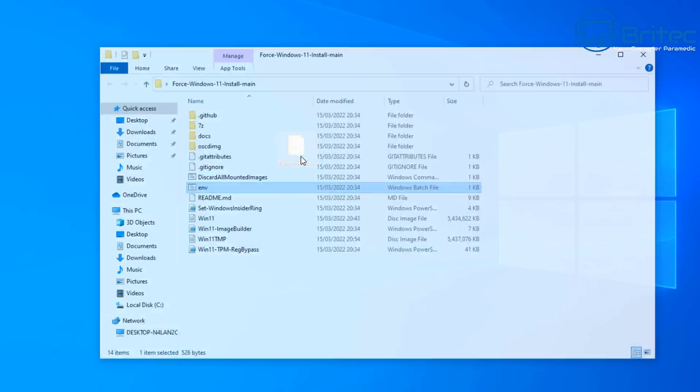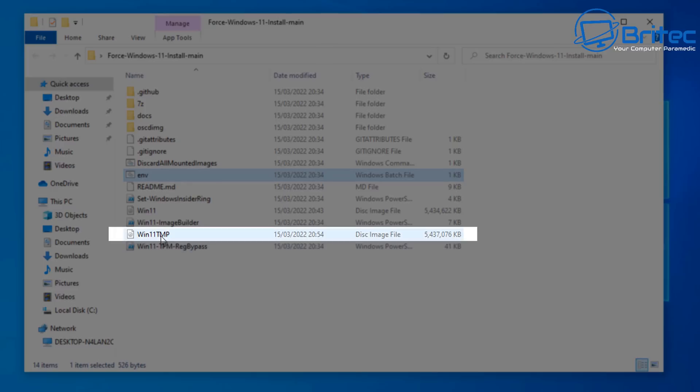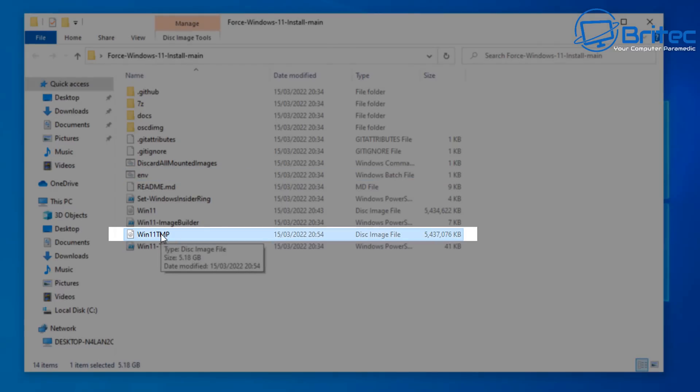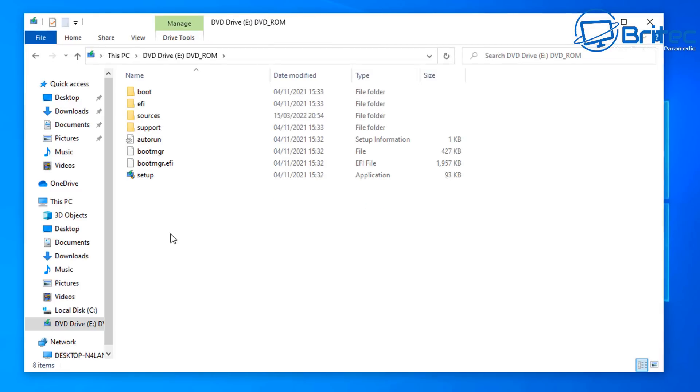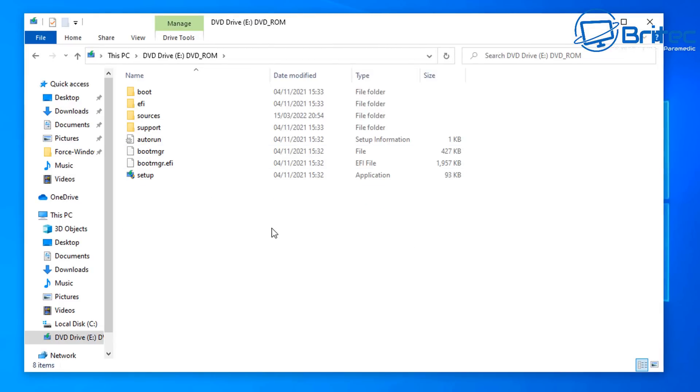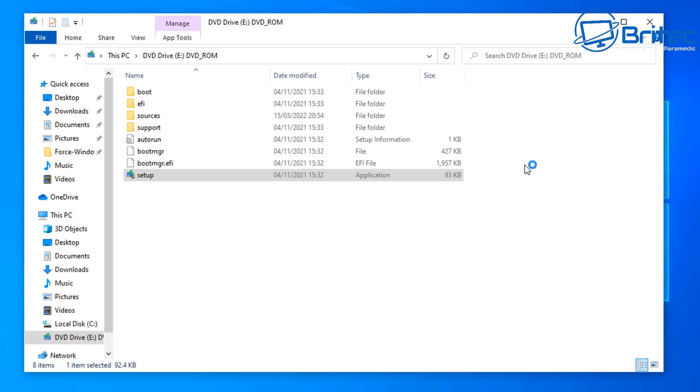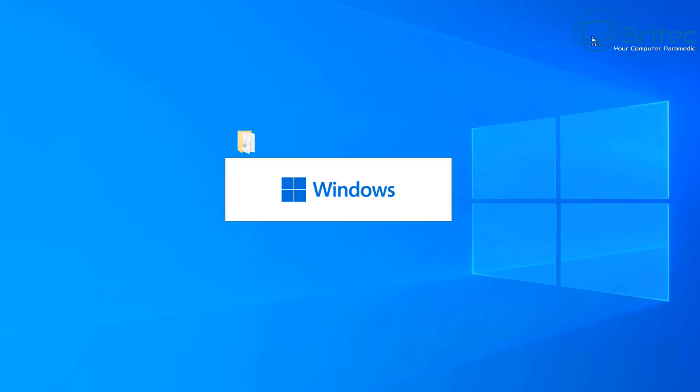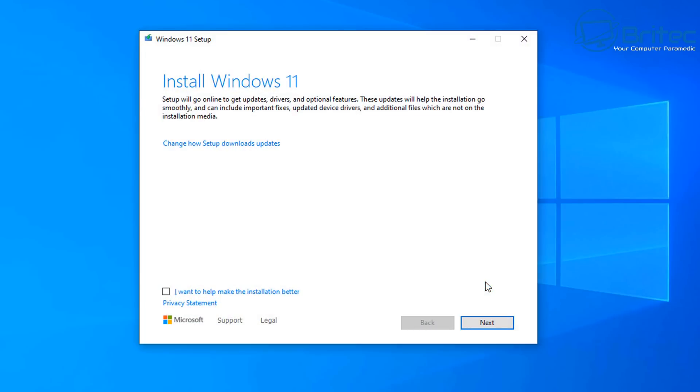So all we need to do now is go back into your project folder here and there we have our iso file we created our win11-tpm but I've named it tmp by accident when I did the command but it doesn't really matter.